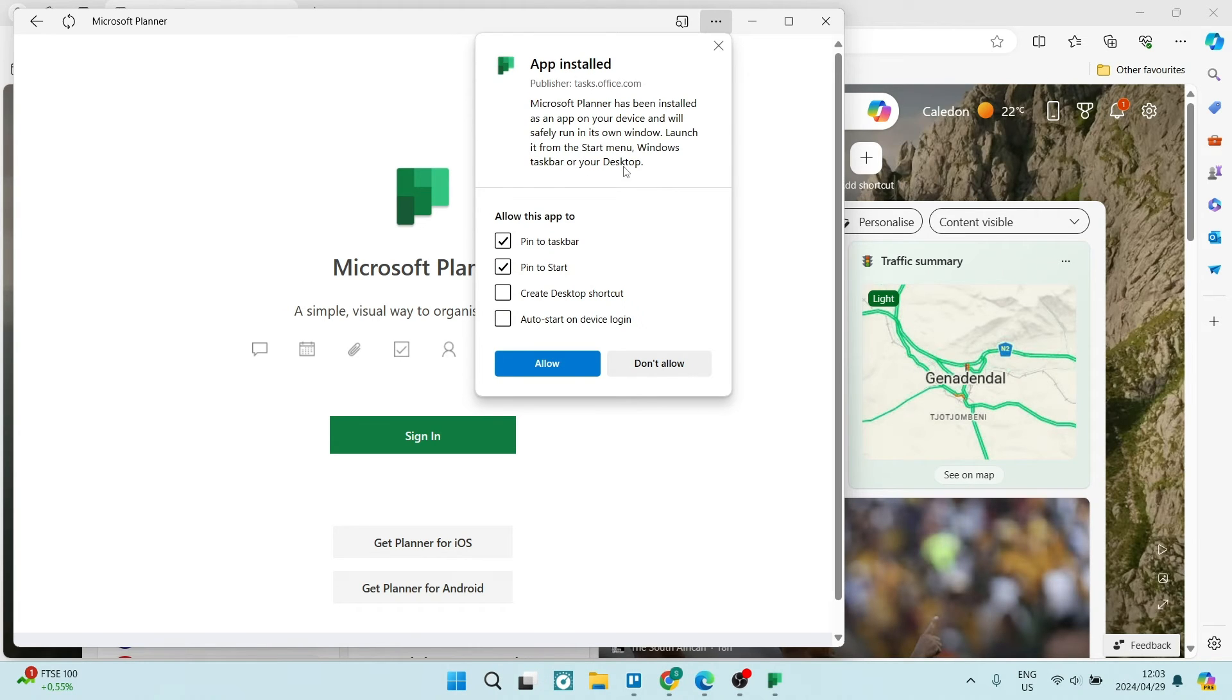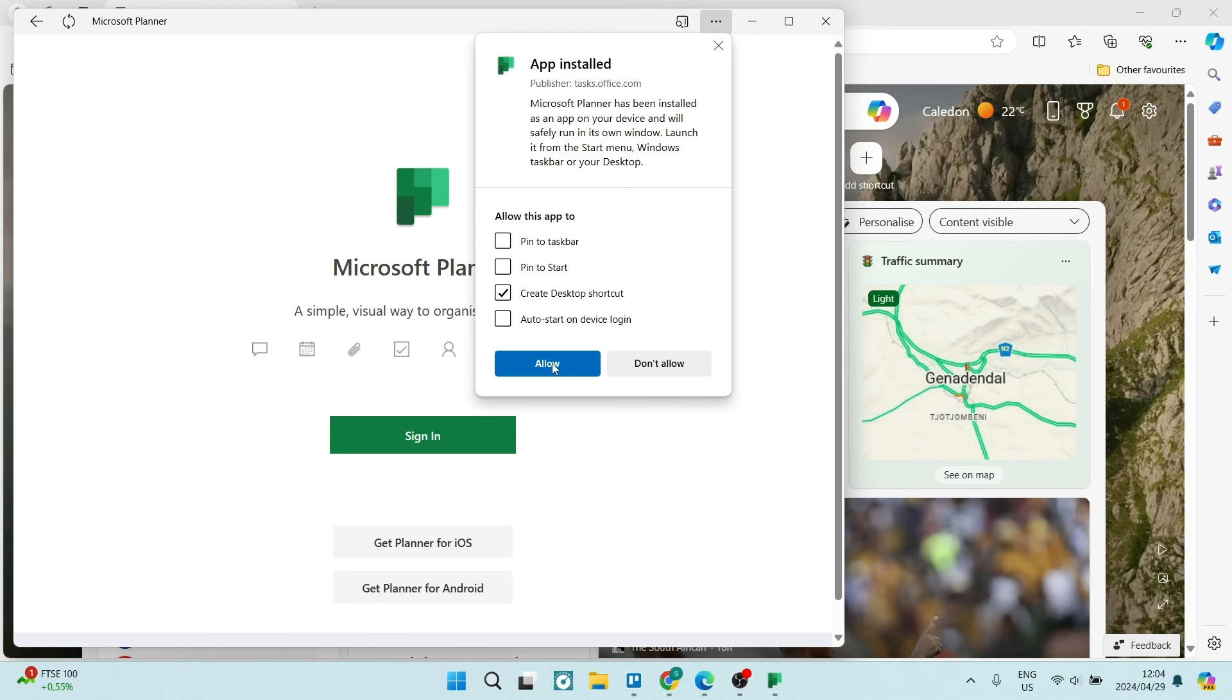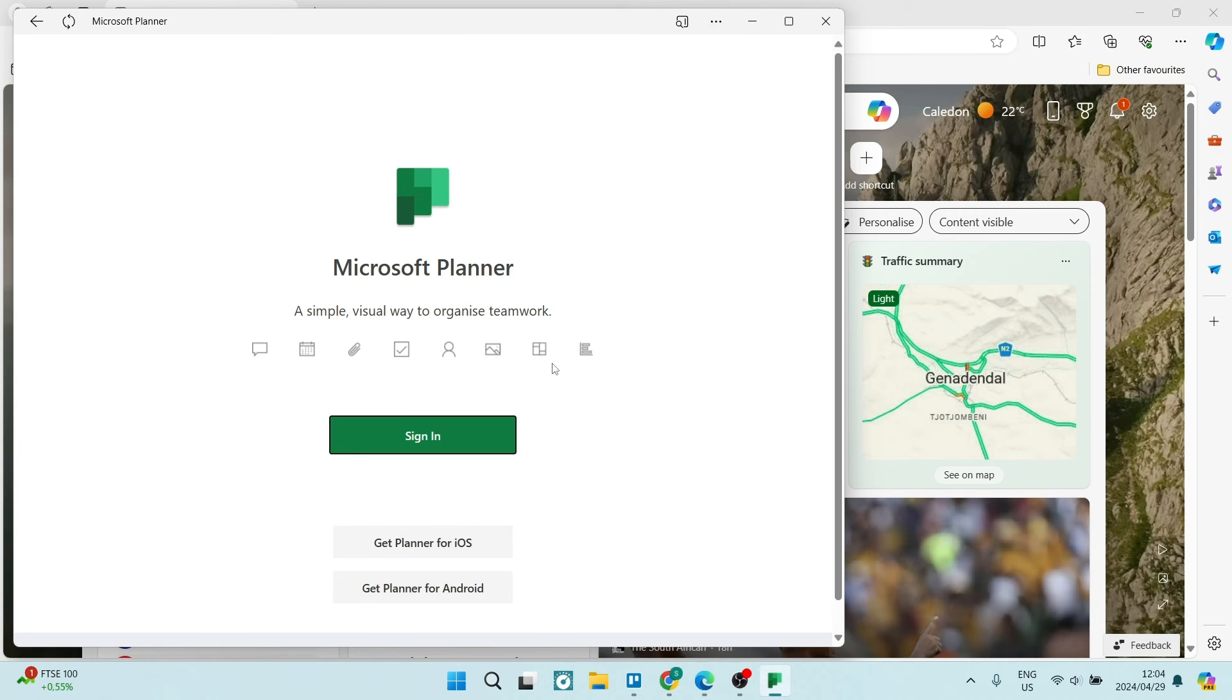You can see over here you can allow this app to pin to your taskbar, pin to your start, create a desktop shortcut and then auto start on device login. So I'm going to use these settings and then we're going to just say allow and this is now an app.